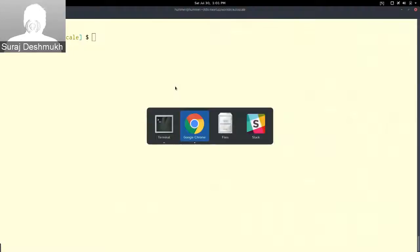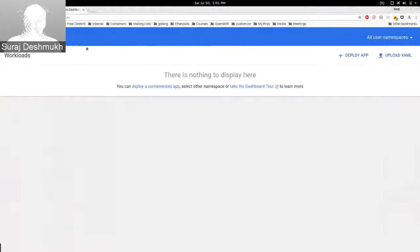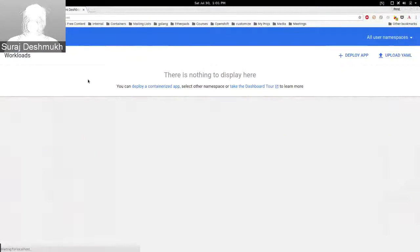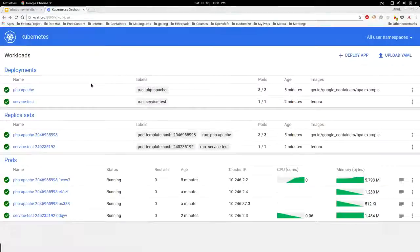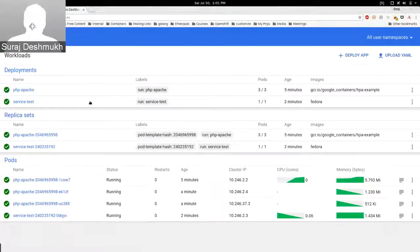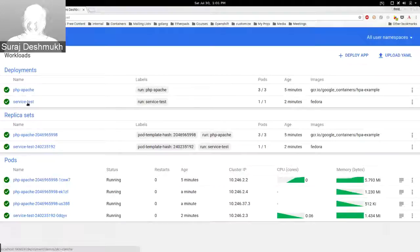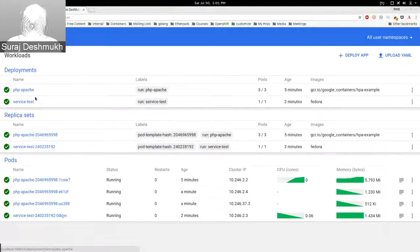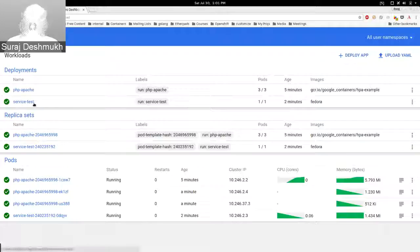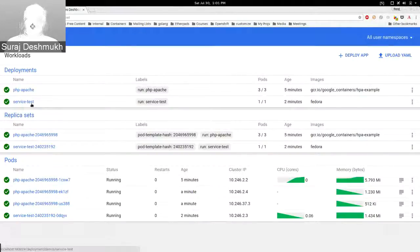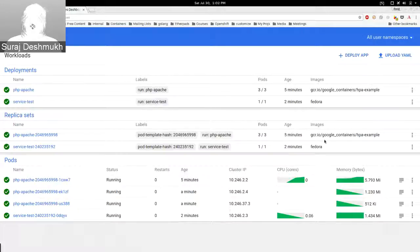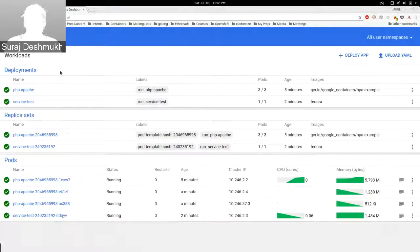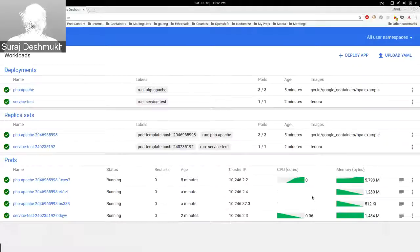The same thing we can also see in the dashboard. In the dashboard it shows these deployments: php-apache which is our web server and service-test which is creating the load.